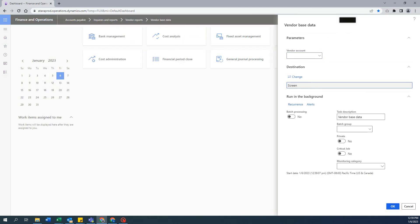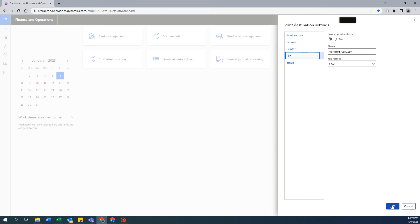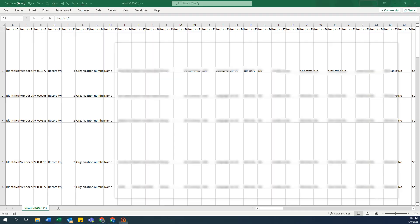Once you see this screen, go ahead and select file and make sure it is the CSV format. Once you click OK, it's going to download the vendor-based data report in CSV format.